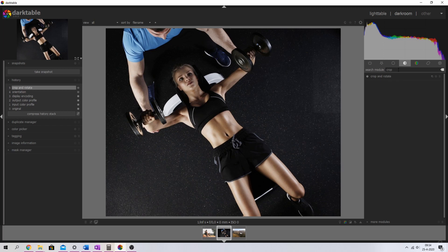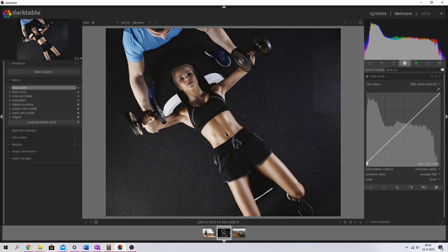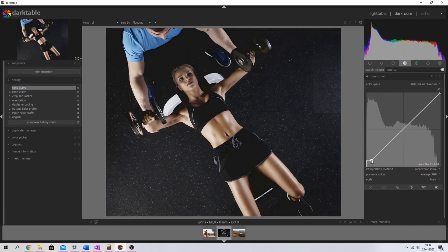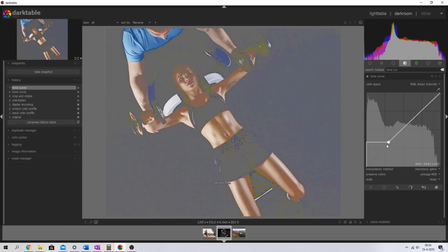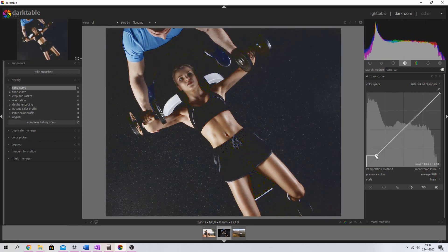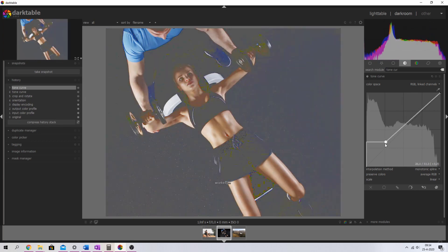So now what we need to do is we need to go to the tone curve module. We're going to activate it and this is a very easy step. We need to get this point, move it upwards a little bit and then inwards a little bit. You can do it as much as you like to see what you like.